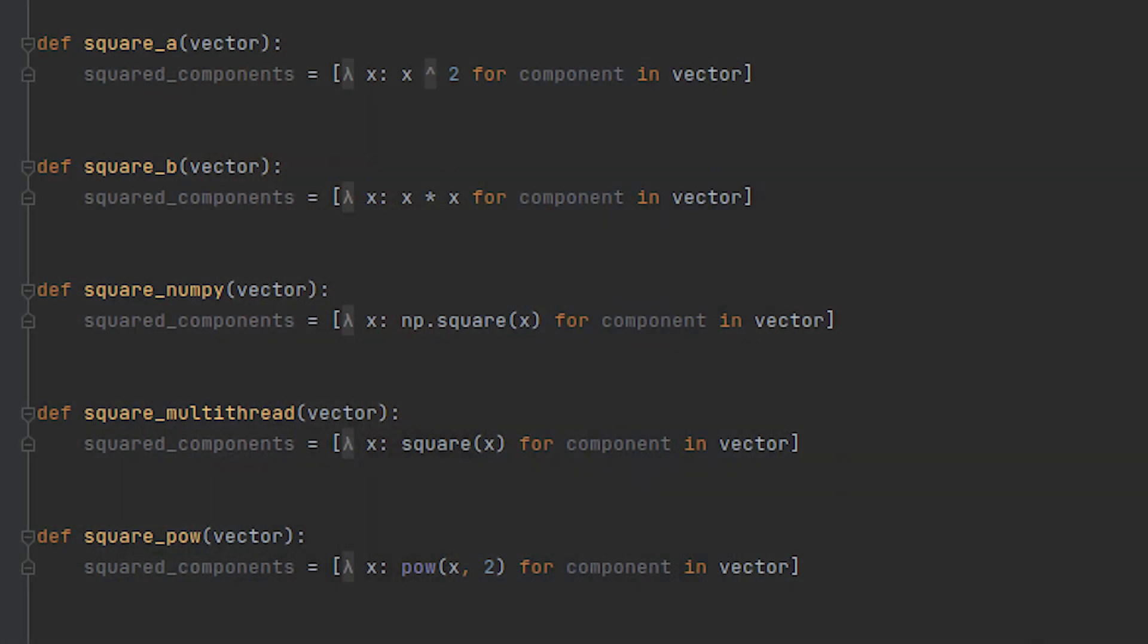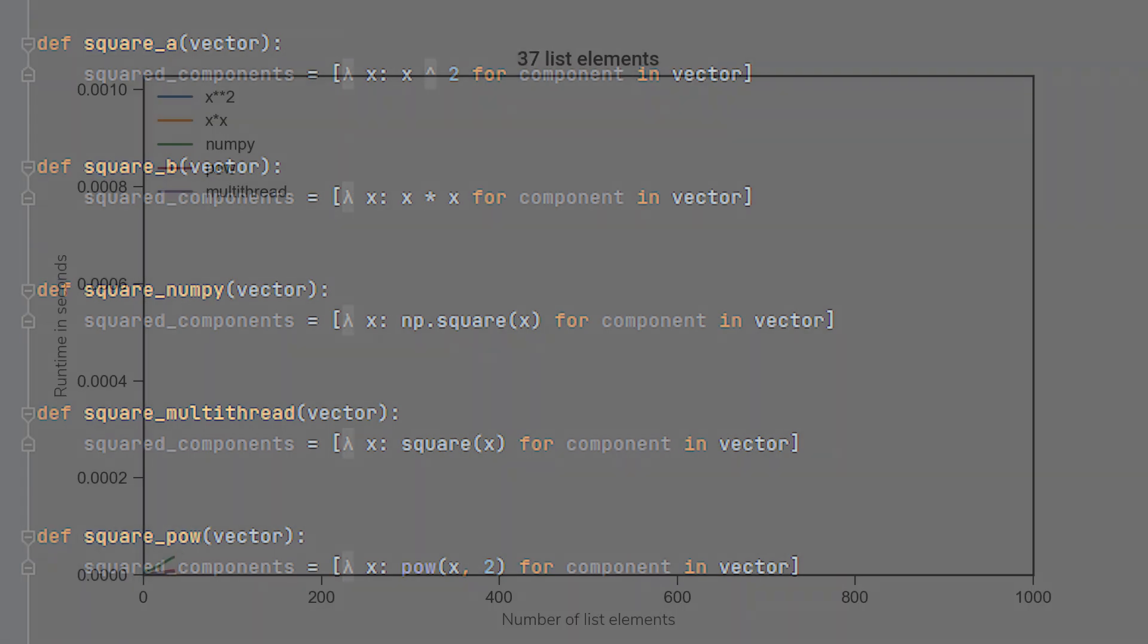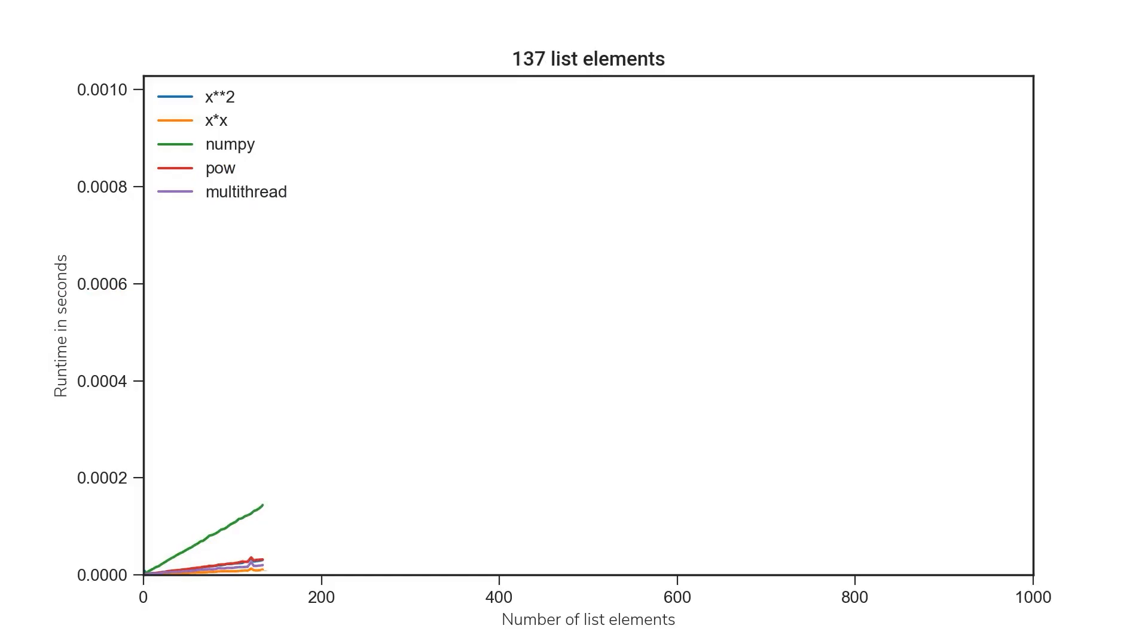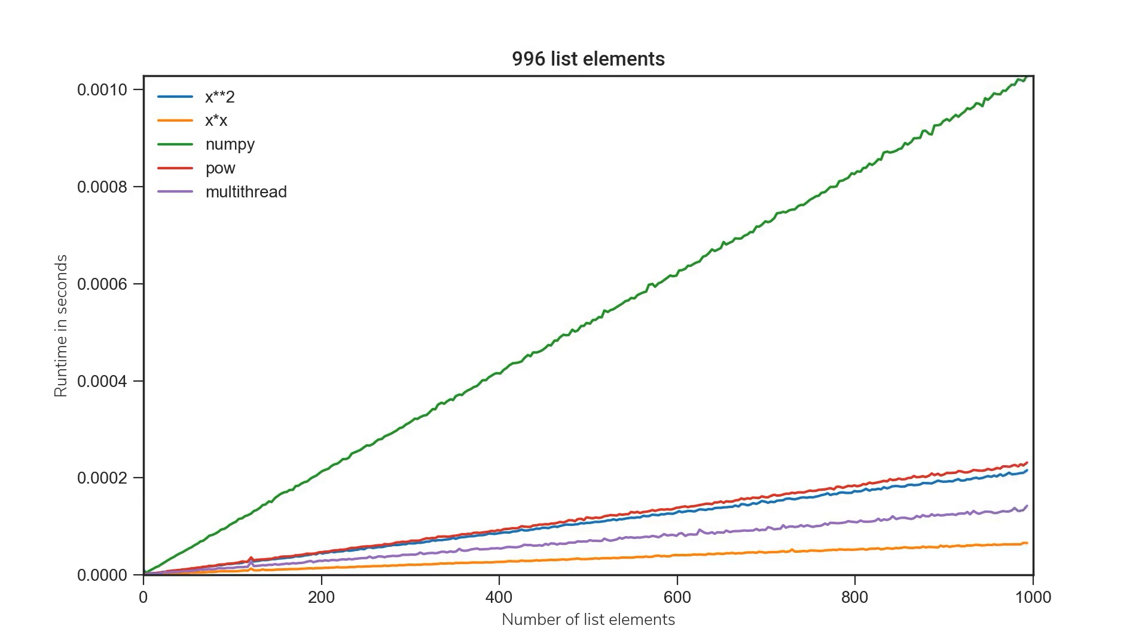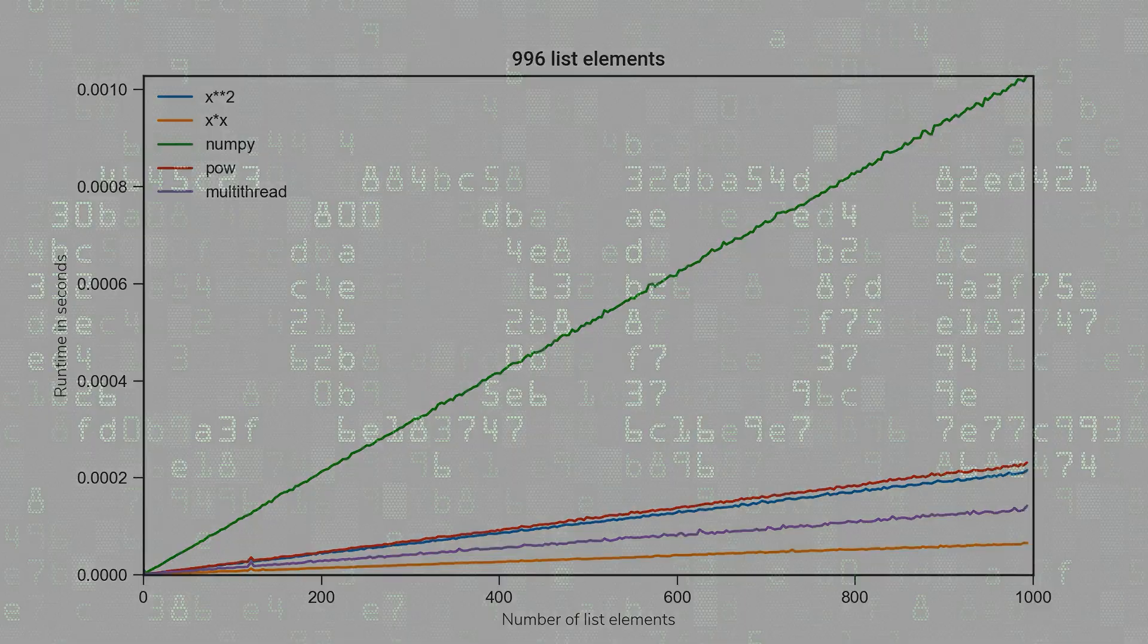Look at this example. We have five functions that basically do all the same. Square a that calculates the power of two of the input. Then we have square b that calculates the input times the input. We have the square method for numpy and a square method that is implemented in a multi-thread module of python. And we have a built-in function pow that calculates the input to the power of two. But again, all these functions differ a lot in their runtime. And what's most interesting here are the first two ones. It does make a difference if you calculate x squared or x times x. As mentioned earlier, python is interpreted and not compiled. So these operations won't be optimized by default.